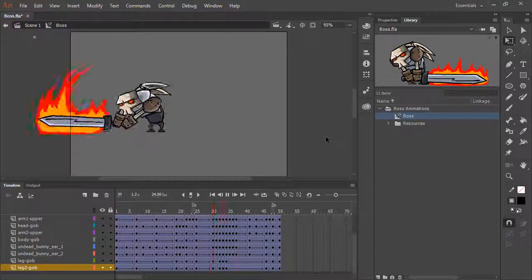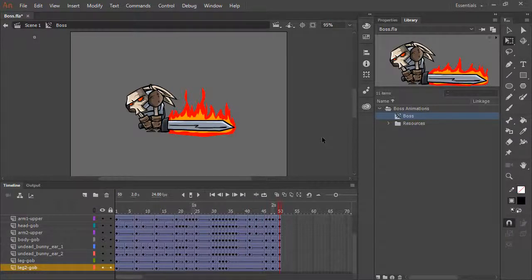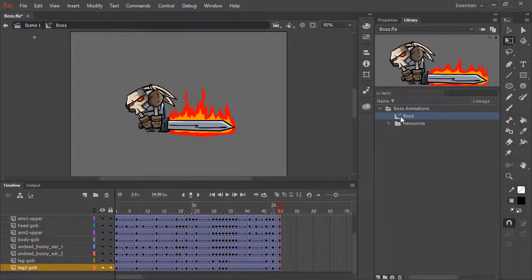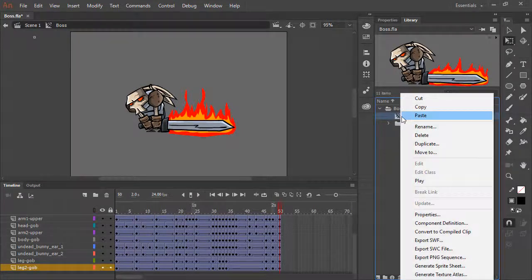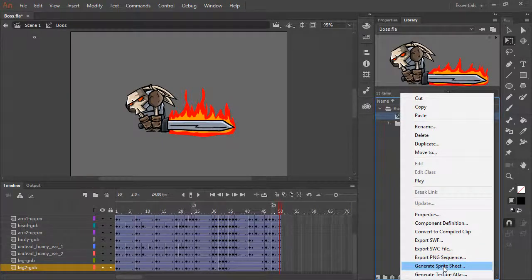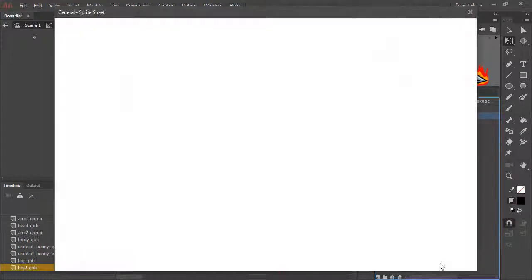Here we can see this animation of a character swinging a sword inside of Animate. Now if we want to export this as a sprite sheet, inside of the library we see its movie clip symbol. Right clicking on that allows us to generate sprite sheet.